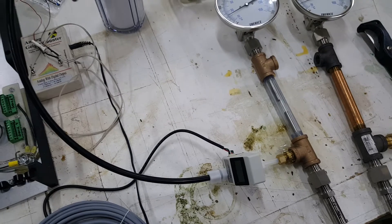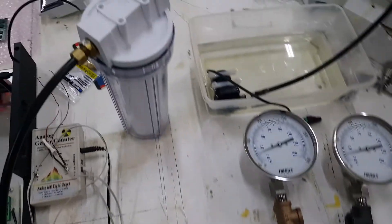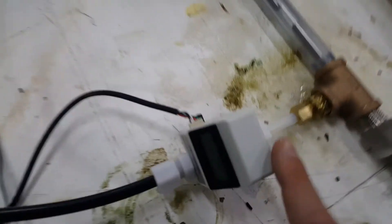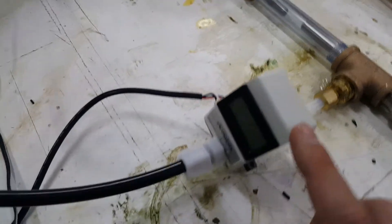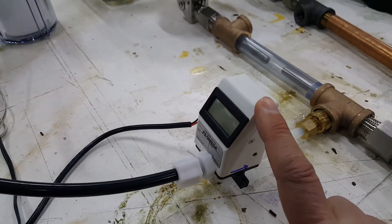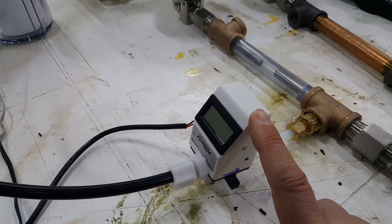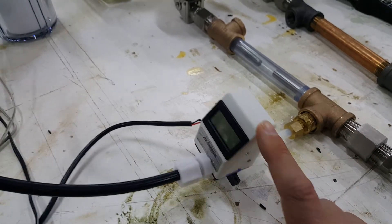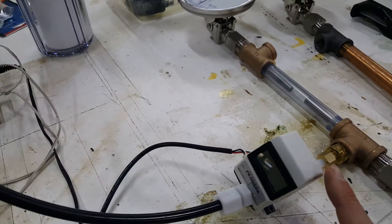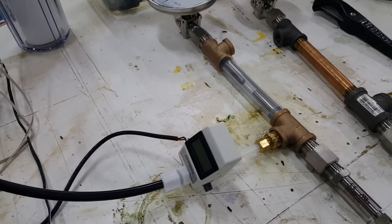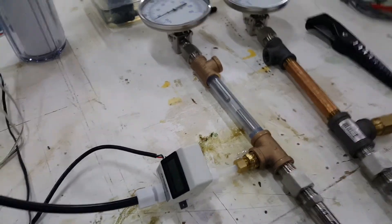The flow comes in through a filter and through this cute little meter here that has a very fine little turbine. And so the water meter or the filter is just to help keep that nice and clean and happy.